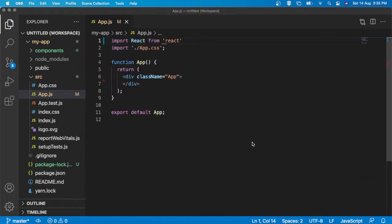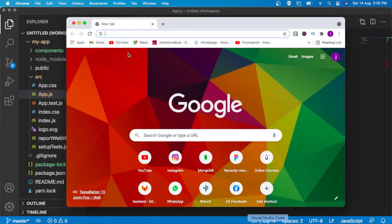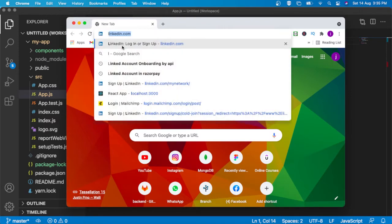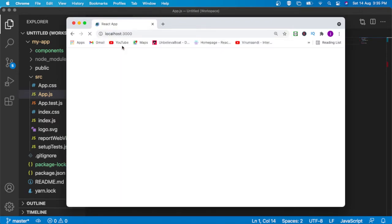Hi guys, in this example I am going to explain some more examples of useCallback. For that I have created one sample project MyApp. Inside that app.js file I have removed all the default code. Now if I try to run on localhost 3000, I can see my project is running.